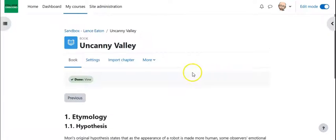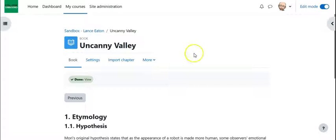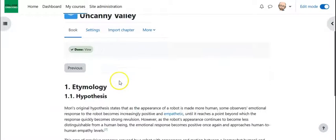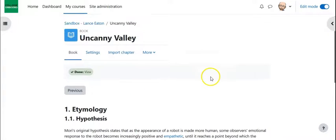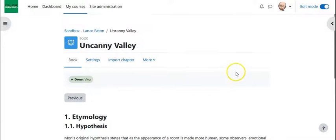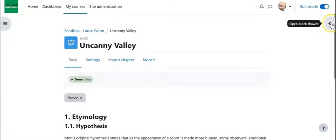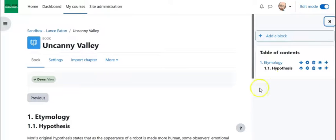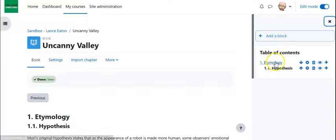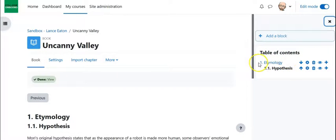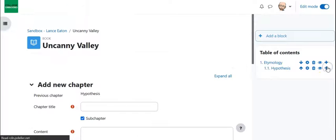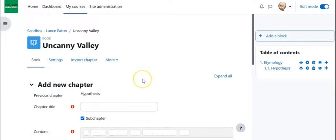Alright, so those things are starting to look good. Now you'll notice, we are here, we are in the book, and yet we are still looking at that little area we had over here that told us the book's outline has disappeared. No problem. I just click on this little icon in the right corner, and now I am back. And again, we can see here what that table of contents looks like. Alright, so we've got etymology, we now have hypothesis, let's add one more chapter.